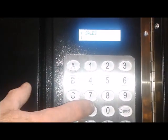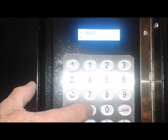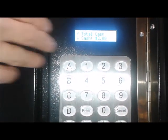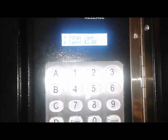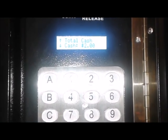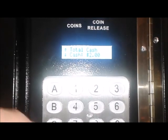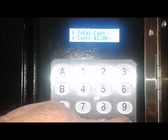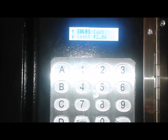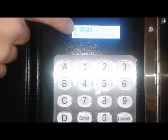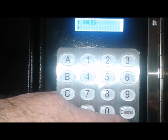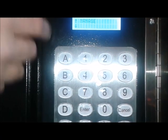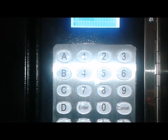From here, you can hit the enter button and you can do different things with the sales aspect for the machine, tracking how much money it made and such. When you're done with that, you can hit cancel — it goes back to the sales menu. You can scroll down by hitting the down button.